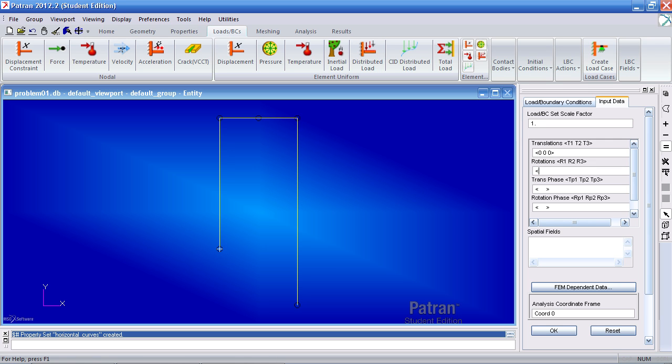Rotations about the one, the y, and the z direction. And recall that I can either add spaces between the values or I can add commas. Click OK.